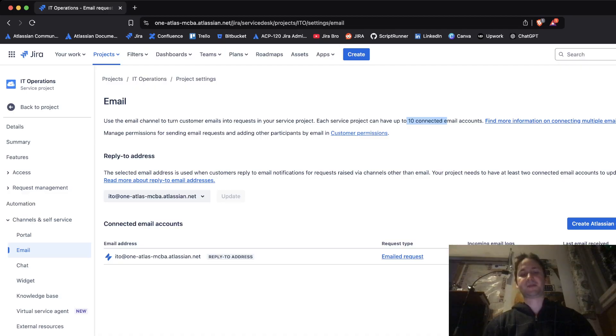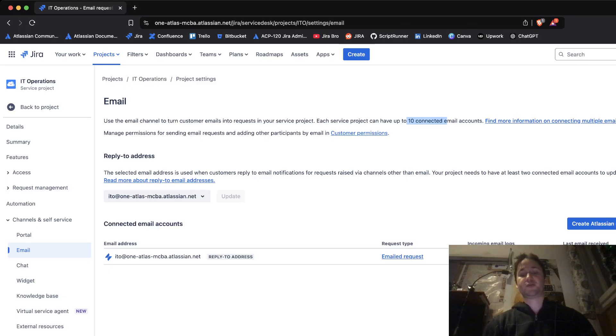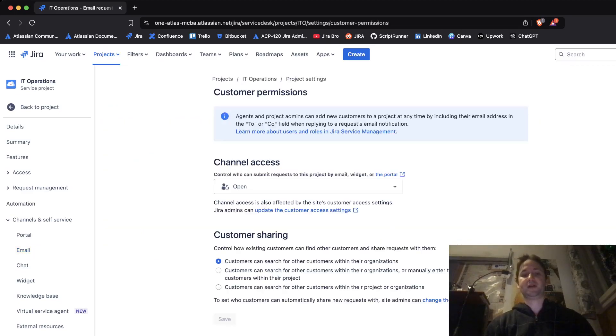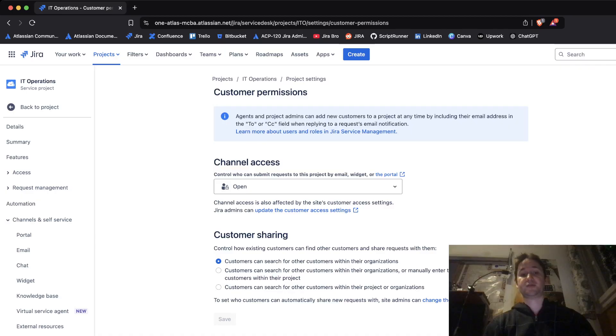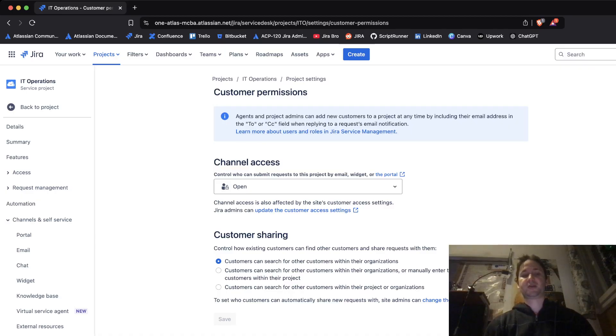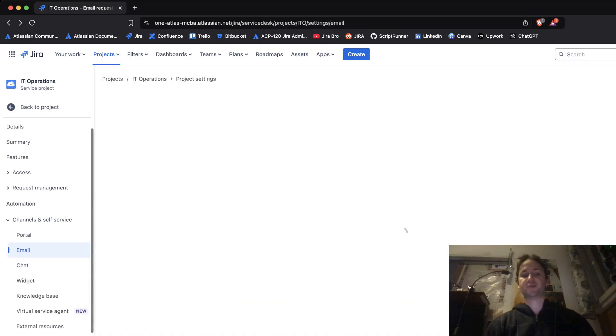Another thing is you can manage your participants within the email itself here if you click on the customer permissions. When it comes to customer permissions, you can include new customers in the email address in the to or CC field when replying to request email information. This is something you can read more about if you're interested.